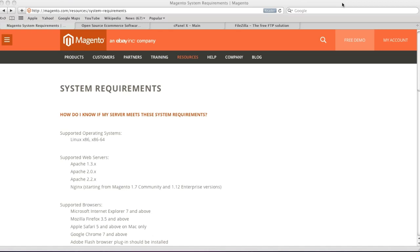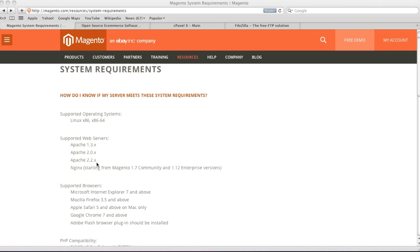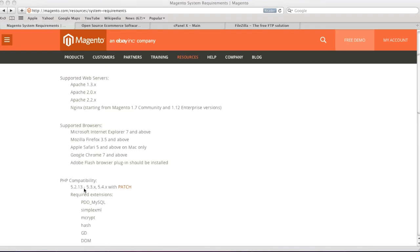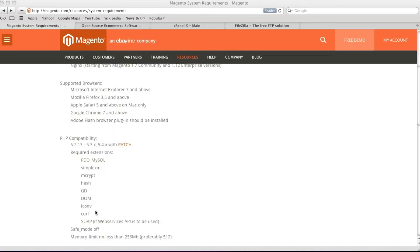Here we are on the Magento system requirements page. You can access this page by going to Magento.com/resources/system-requirements — this link is on my blog at CreatingaWebstore.com. Your system needs to be running Linux with Apache among the supported versions, PHP version 5.2 to 5.4 (note that 5.4 needs to be patched). You also need certain PHP extensions enabled, and now I'm going to show you how to find out whether those extensions are enabled on your server.